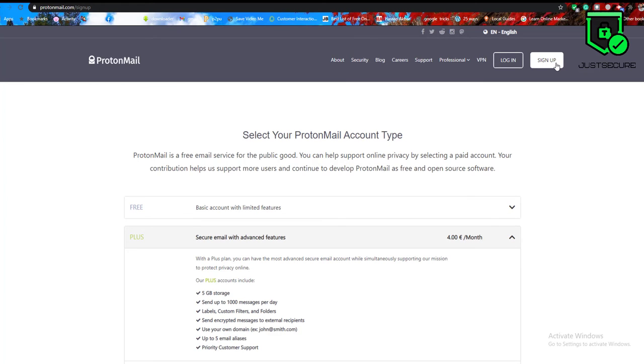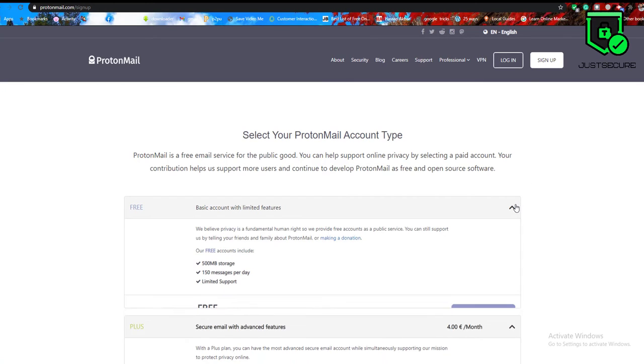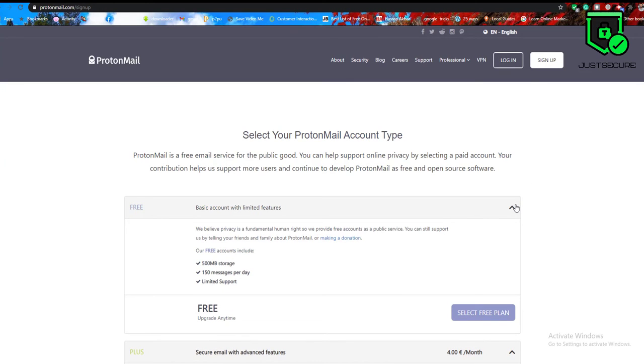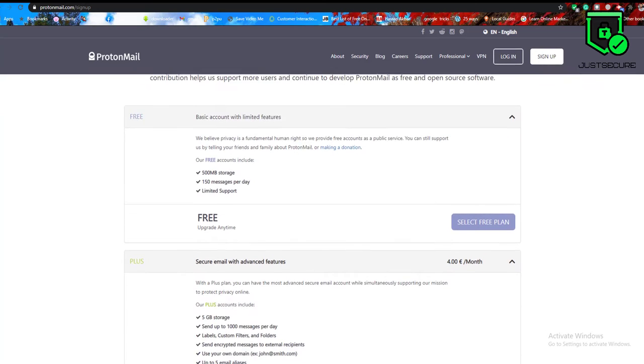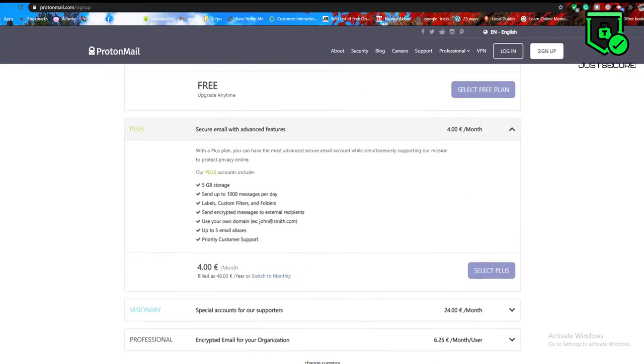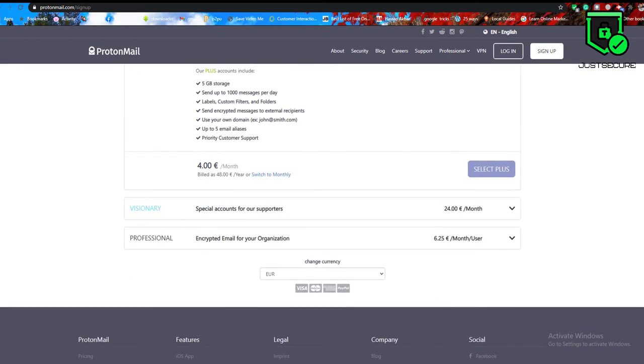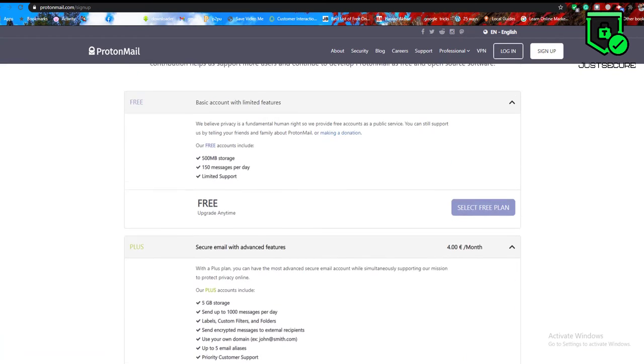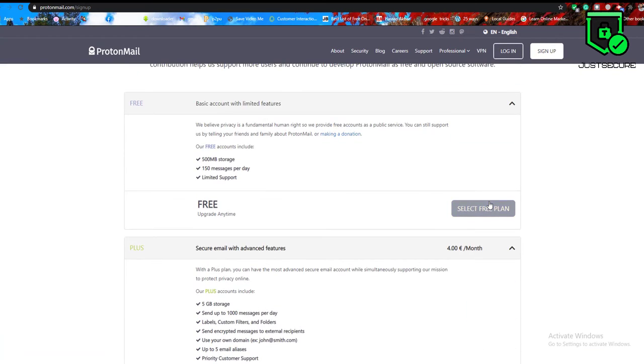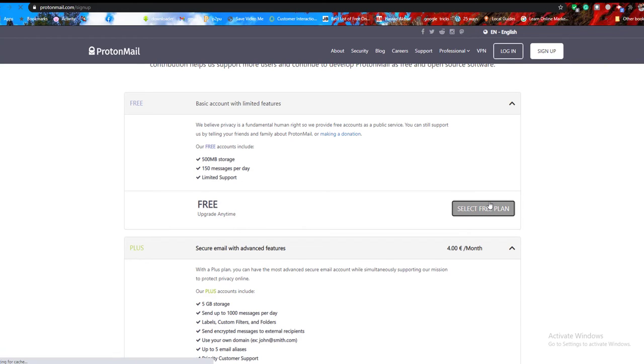Select sign up free. Select free plan. Alternatively, choose a premium ProtonMail account plan to get more storage, filters and other features.